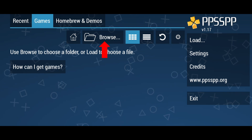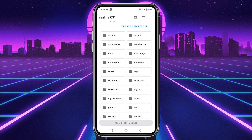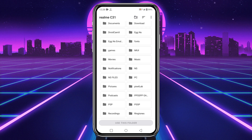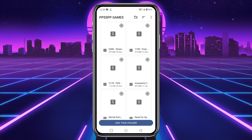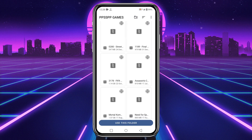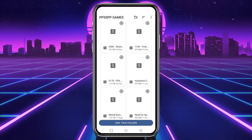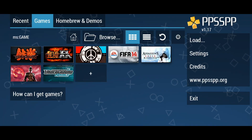Now let's load a game on the PPSSPP emulator. Switch to the 'Games' option at the top bar, then open the browse folder. It will open your internal storage — navigate to the folder where you have stored your PSP games. If the file is in ZIP format, you first have to unzip or extract it, then move the game to the folder. Tap 'Use This Folder' at the bottom to allow PPSSPP to access that folder.